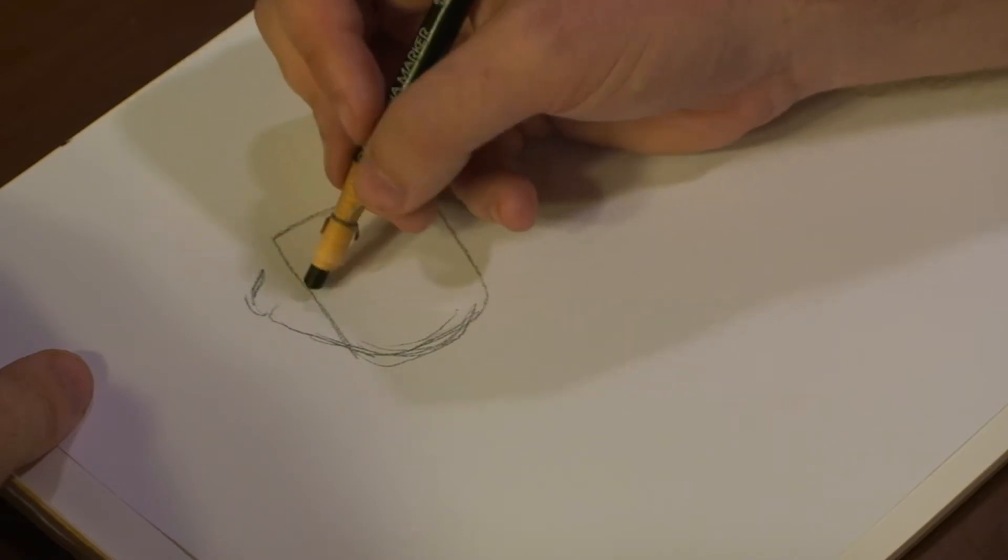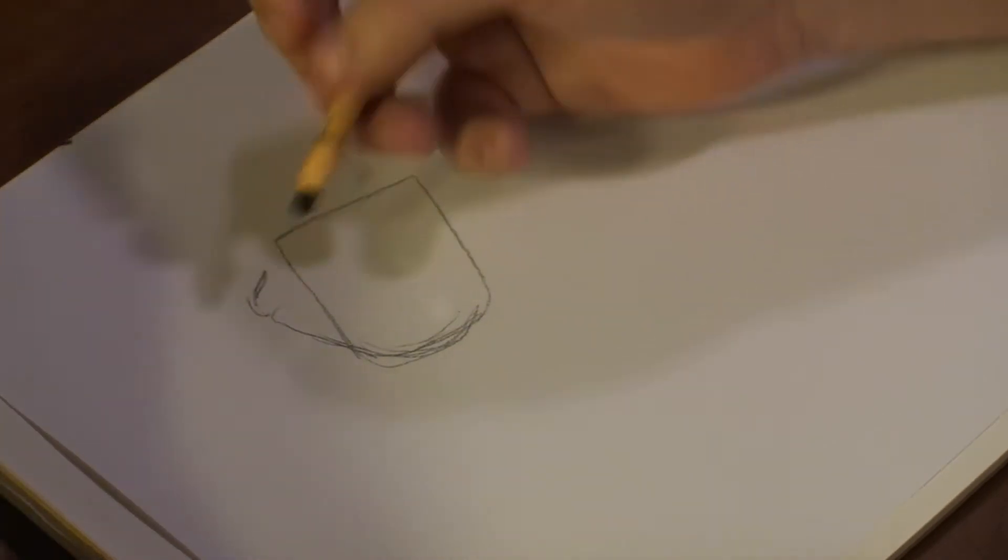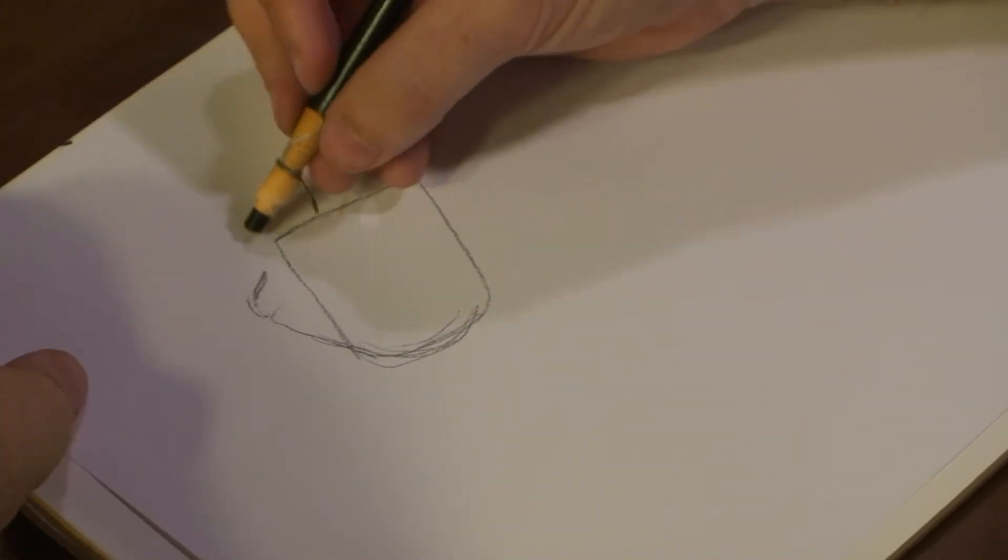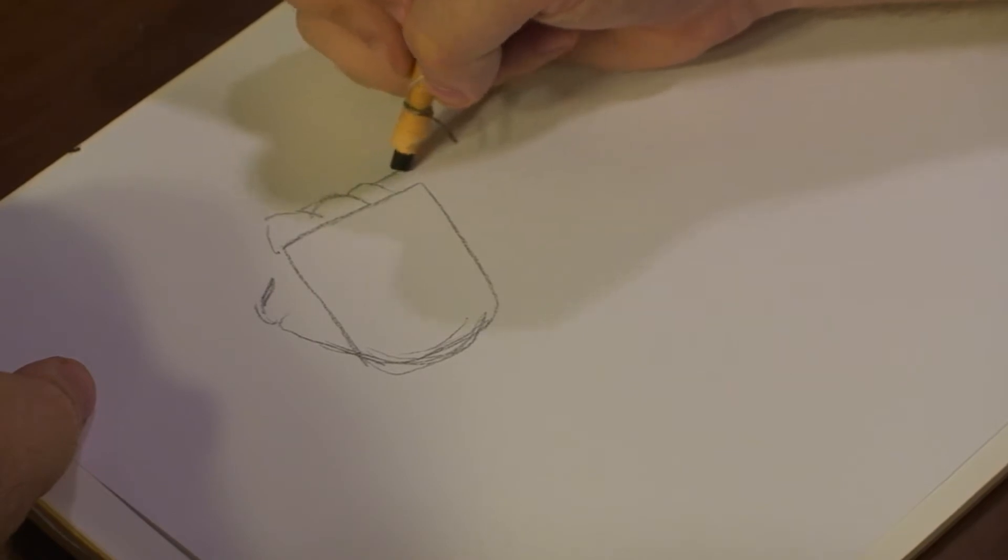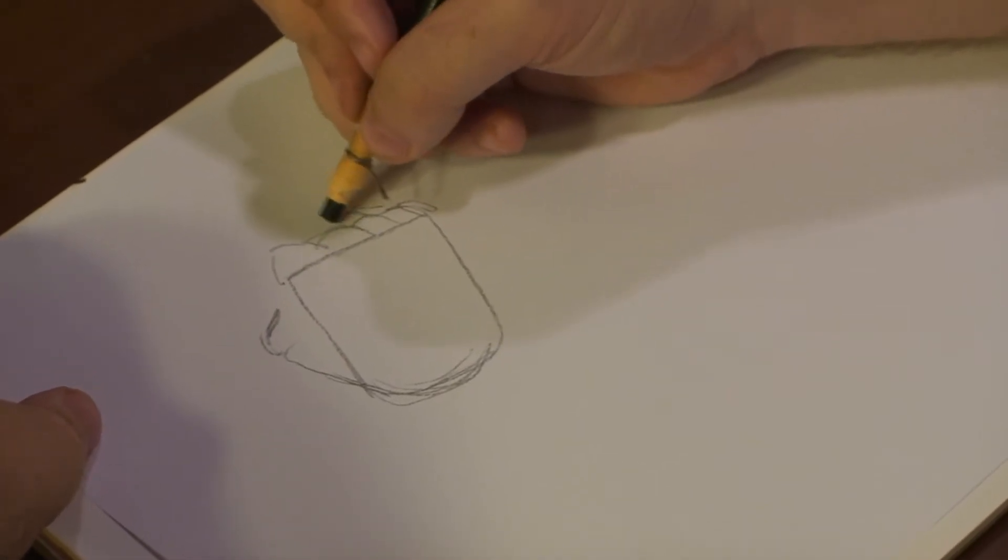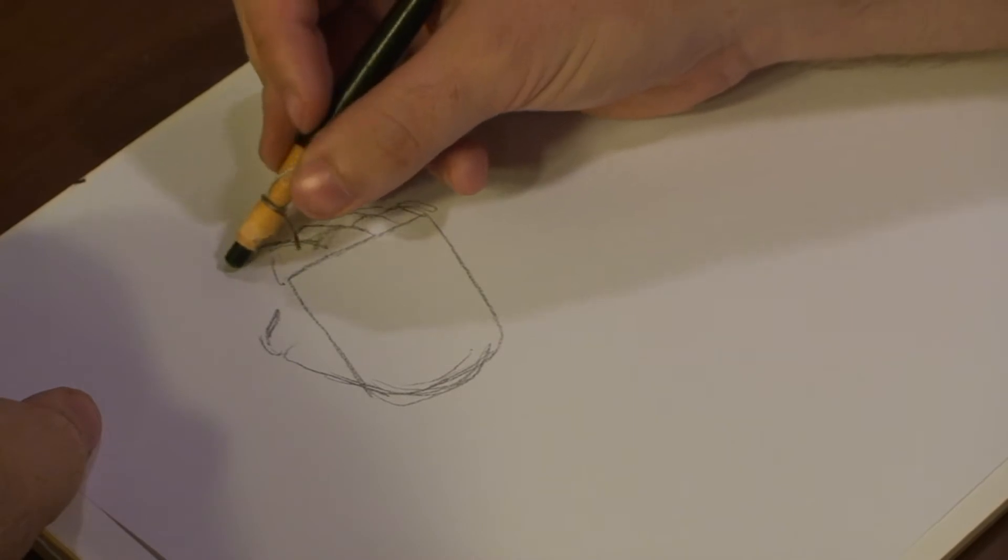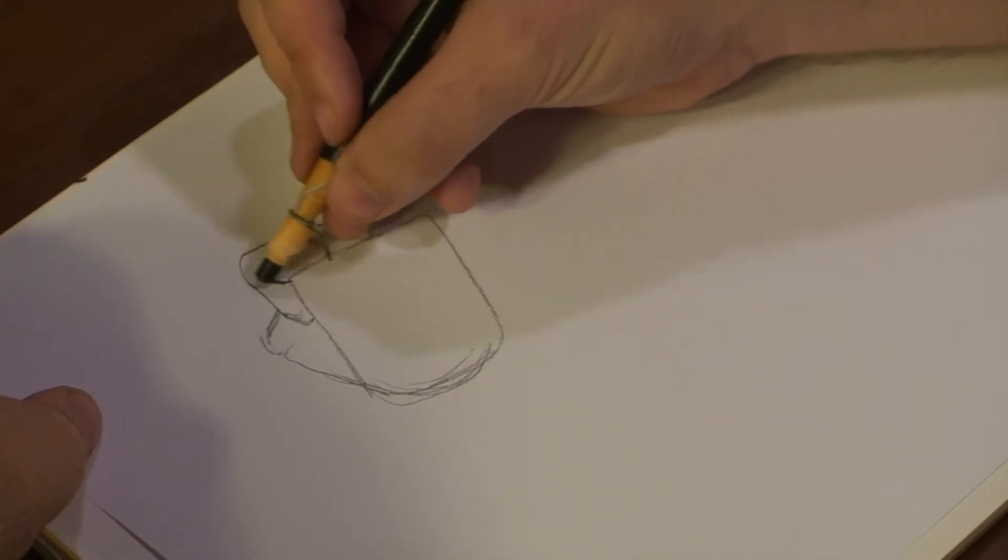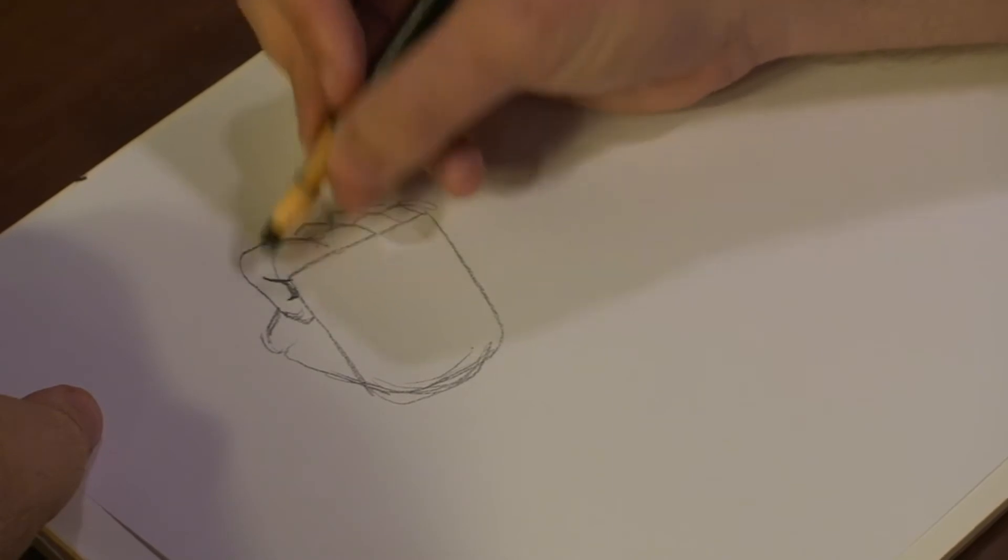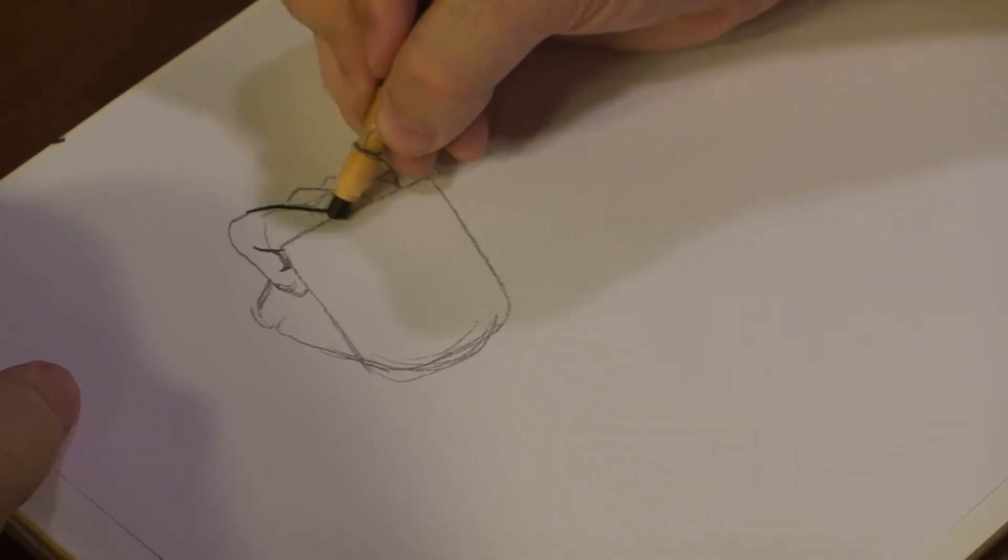It's going to be this part right here, which is the thumb and part of your palm. You're going to draw four little bumps right here, those are your knuckles. Draw out the finger a bit, bends right there.